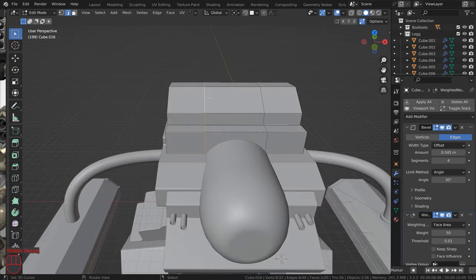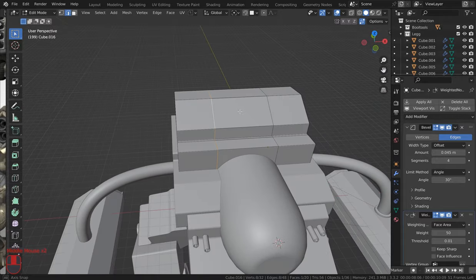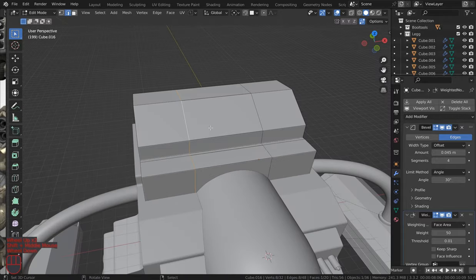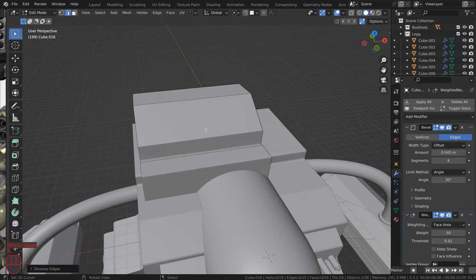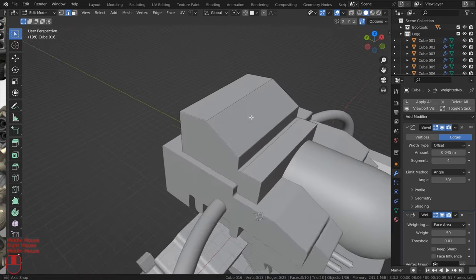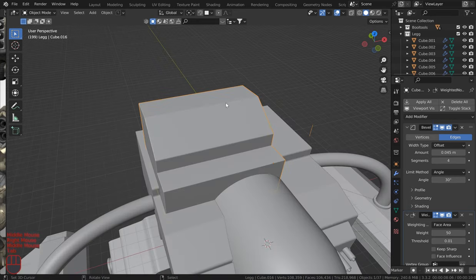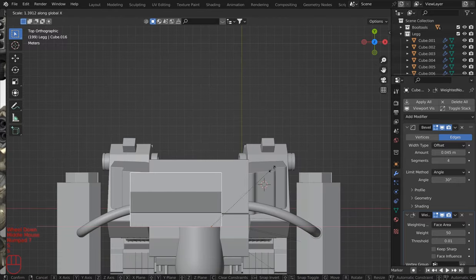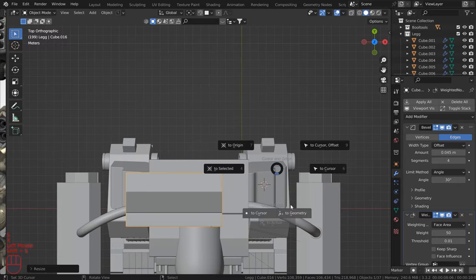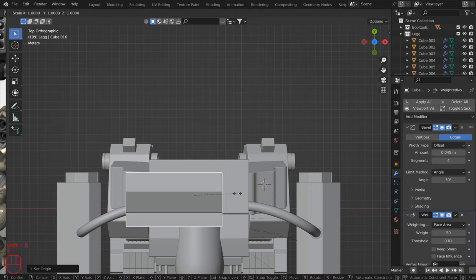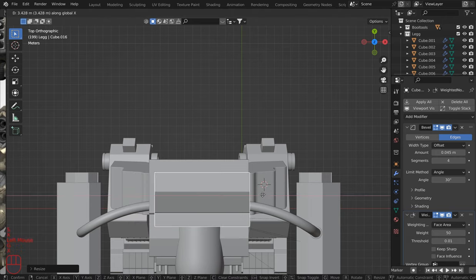So these edges were from the mirror modifier which shouldn't have been on there. So I'll just dissolve one of those edges, which should cut that down nicely, and then I can scale that out on the X. Let me put this back to geometry for the origin point. Scale that out, G and X.